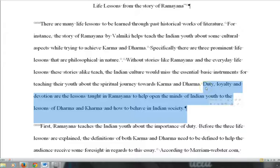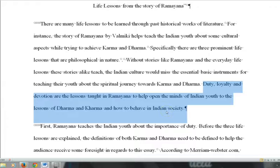I'll read it out to you. Duty, loyalty, and devotion are the lessons taught in Ramayana to help open the minds of Indian youth to the lessons of dharma and karma and how to behave in Indian society. So this student wrote that the main themes found in Ramayana are duty, loyalty, and devotion.